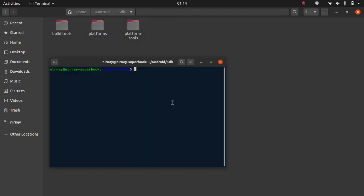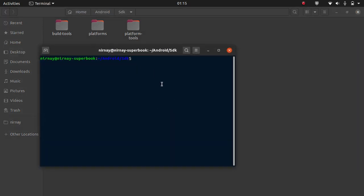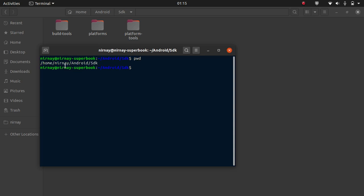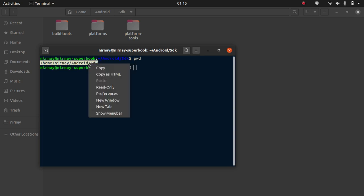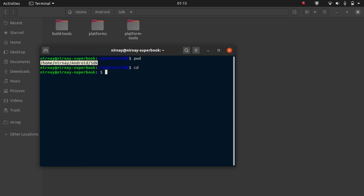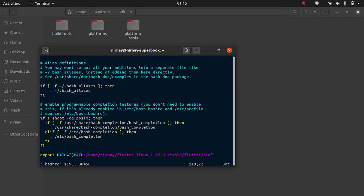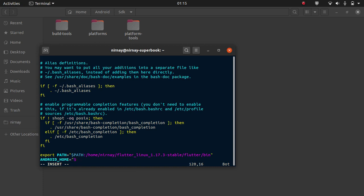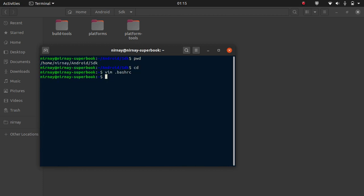Now we have to repeat our previous step. Open the terminal, add command pwd. Copy the whole path. Open bashrc. Here, add an environment variable named android underscore home equal dollar path. The path you have copied, paste it here. Done.